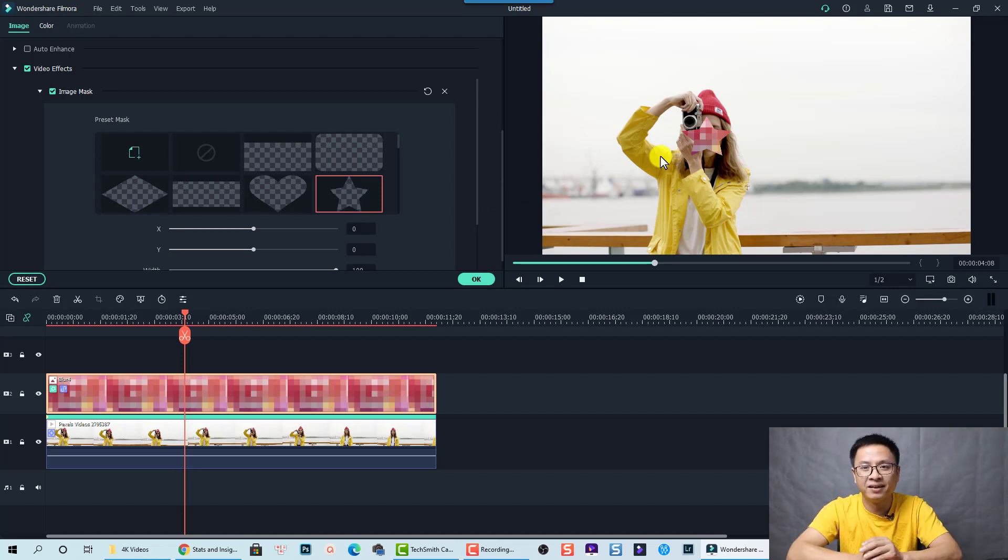Just select what you want to do. So that is very easy, right? That is how you can blur a moving object using Filmora 10.